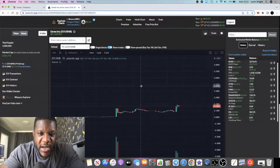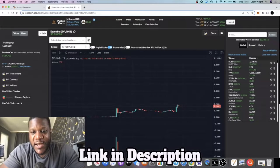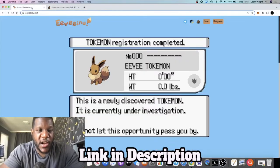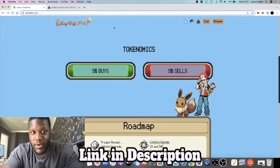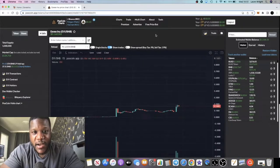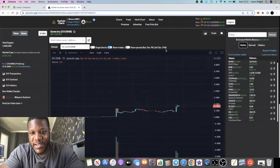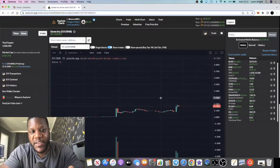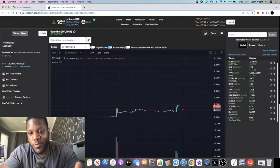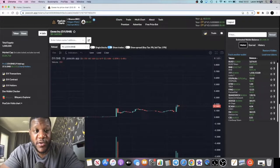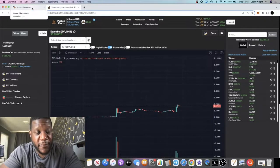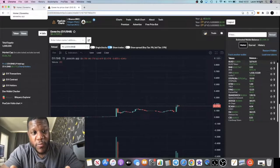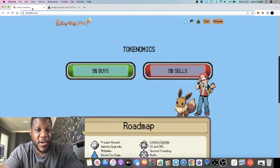This is going to be a 9% buy tax and 19% sell tax. On the website it says 9% buy and 9% sell, but I can see on Poo Coin it's got a 19% sell tax and that's probably just because of the low liquidity at the moment. As that increases it should come down to about 9%.